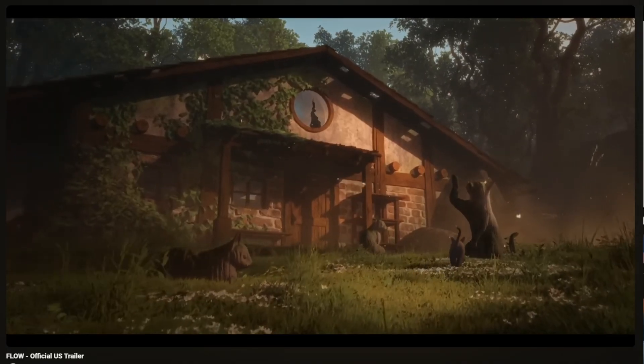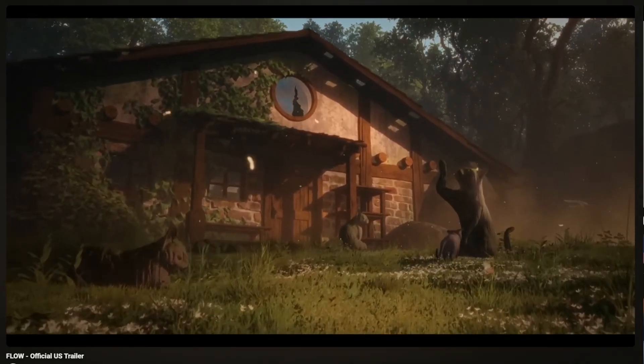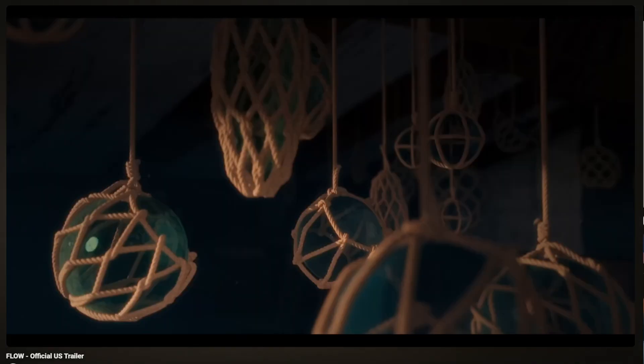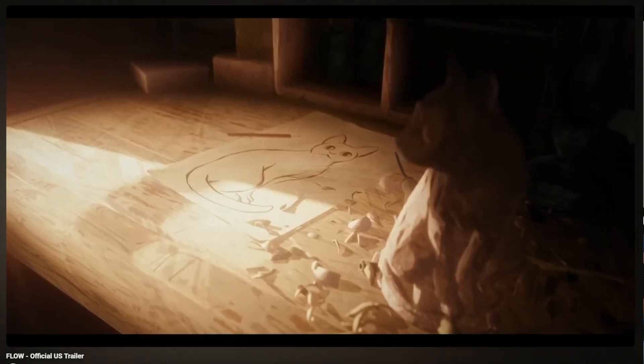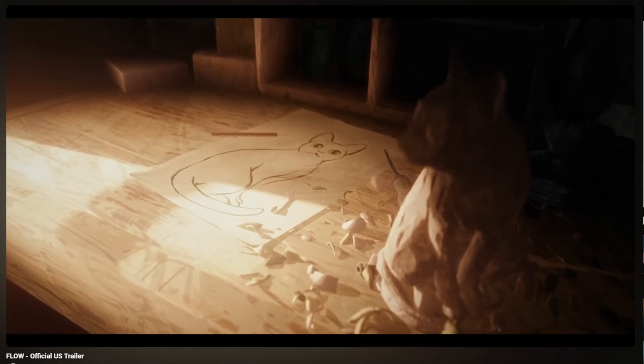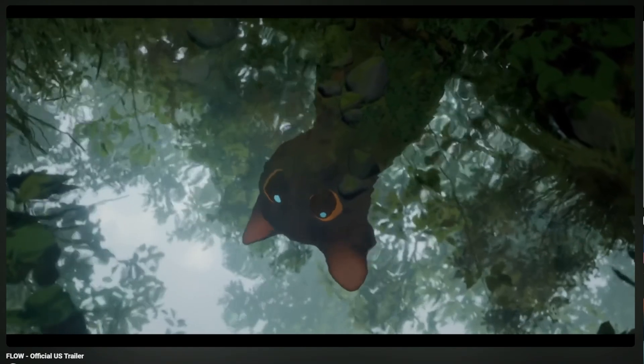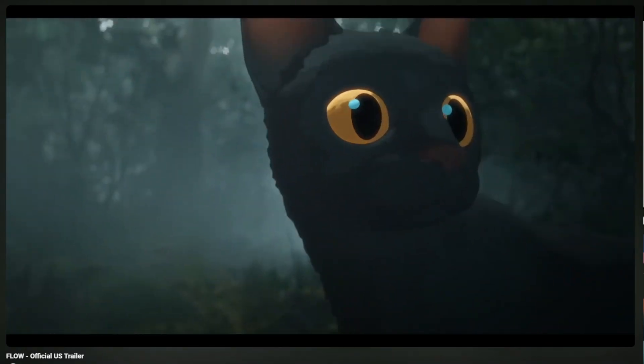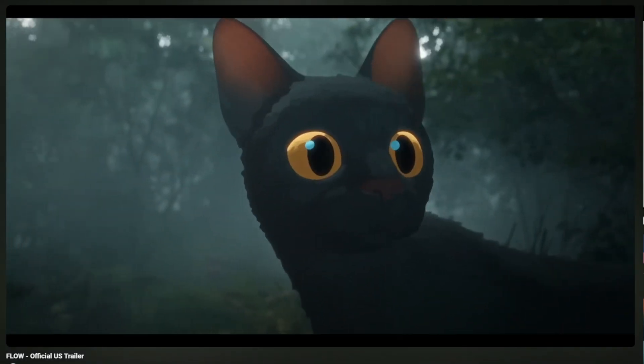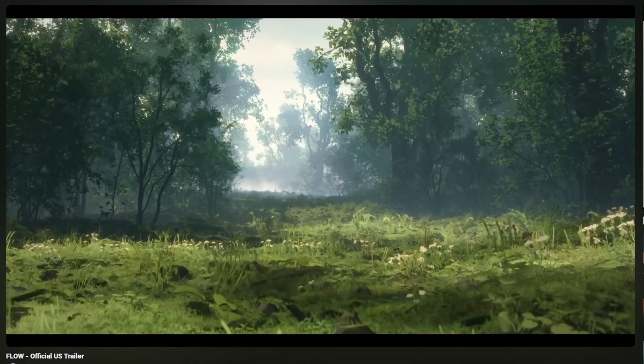The camera work in Flow — I could gush about it all day. There's this thing Flow does where the camera just glides, like it's floating along the river. Maybe that's why it's called Flow. It rarely cuts harshly; instead it drifts from one scene to the next in these long, sweeping takes.